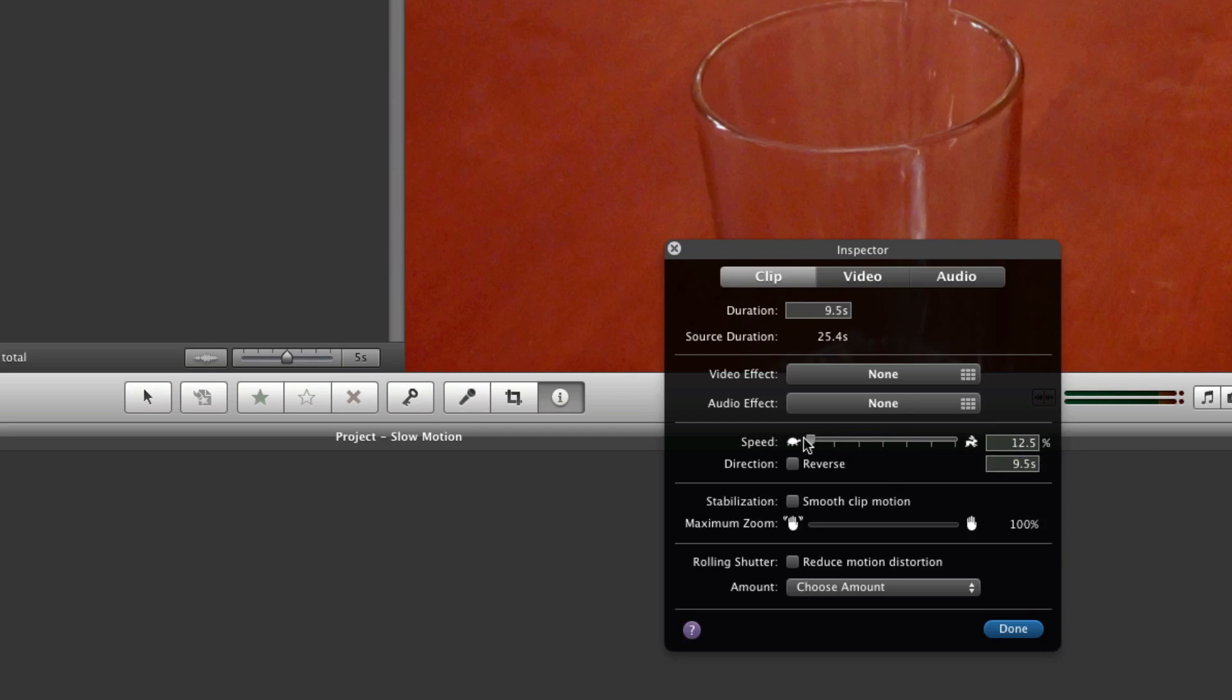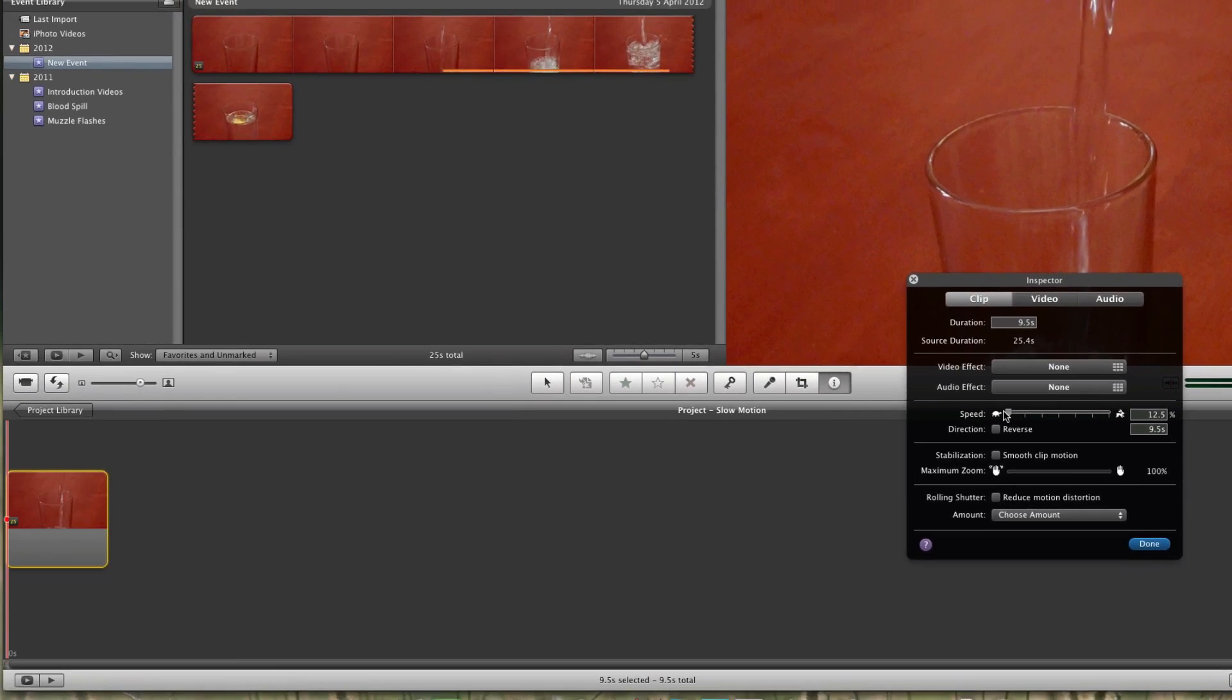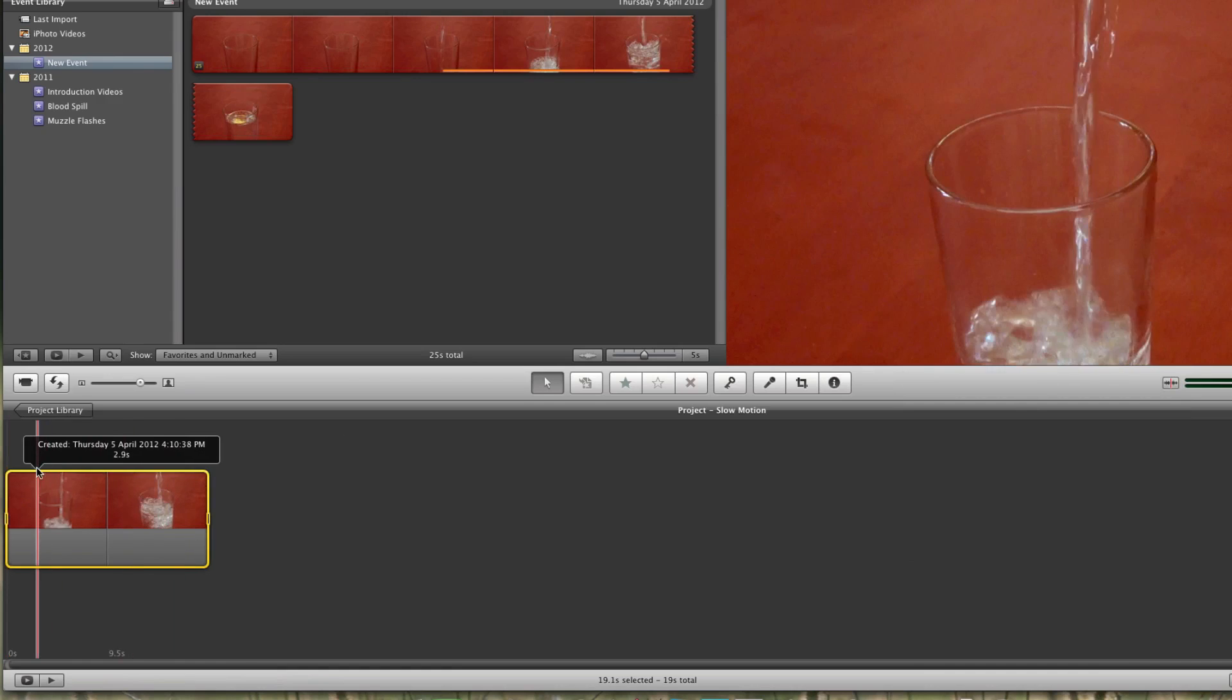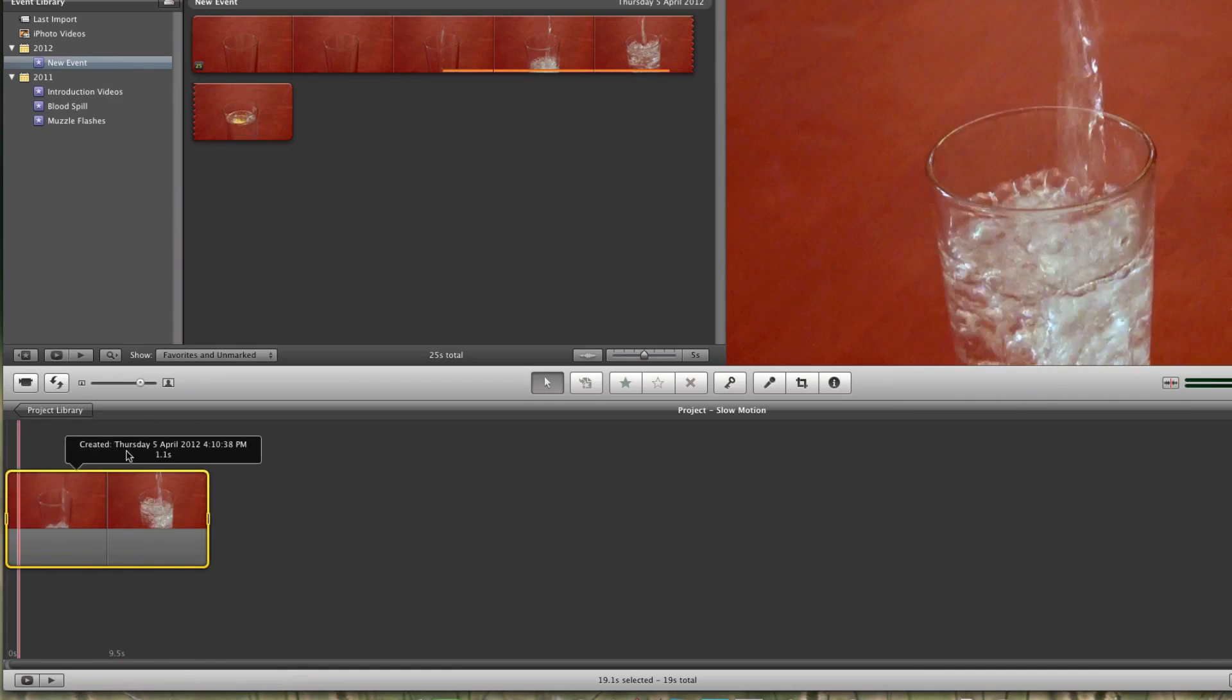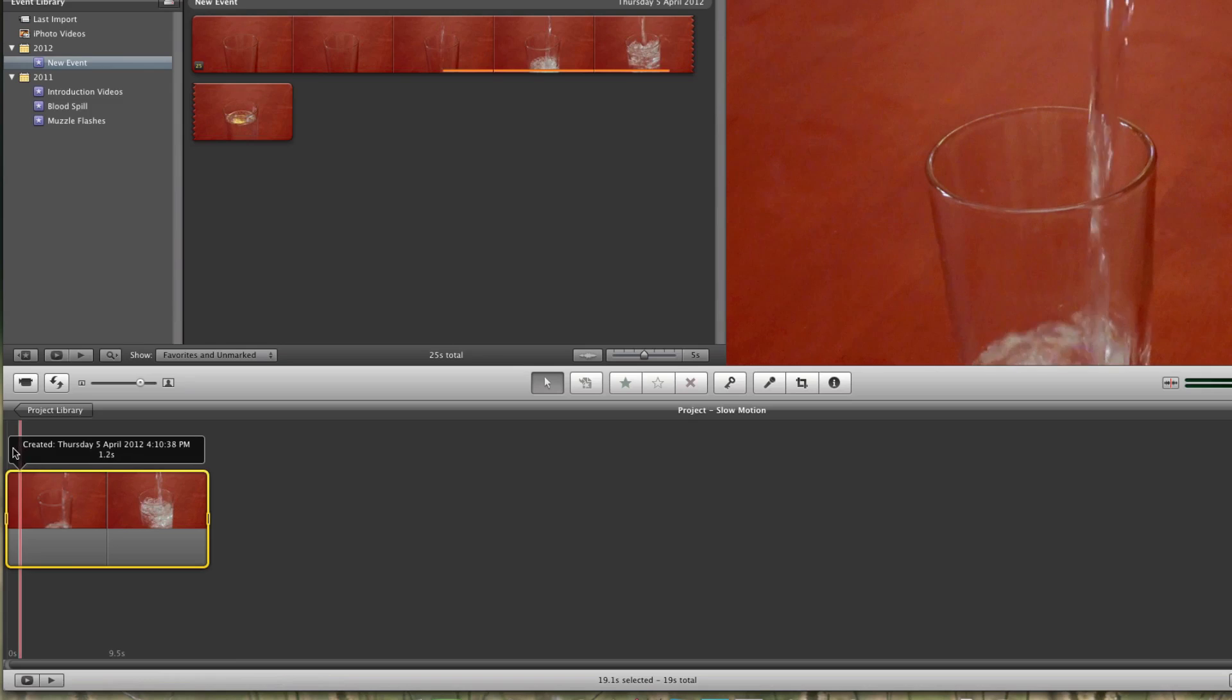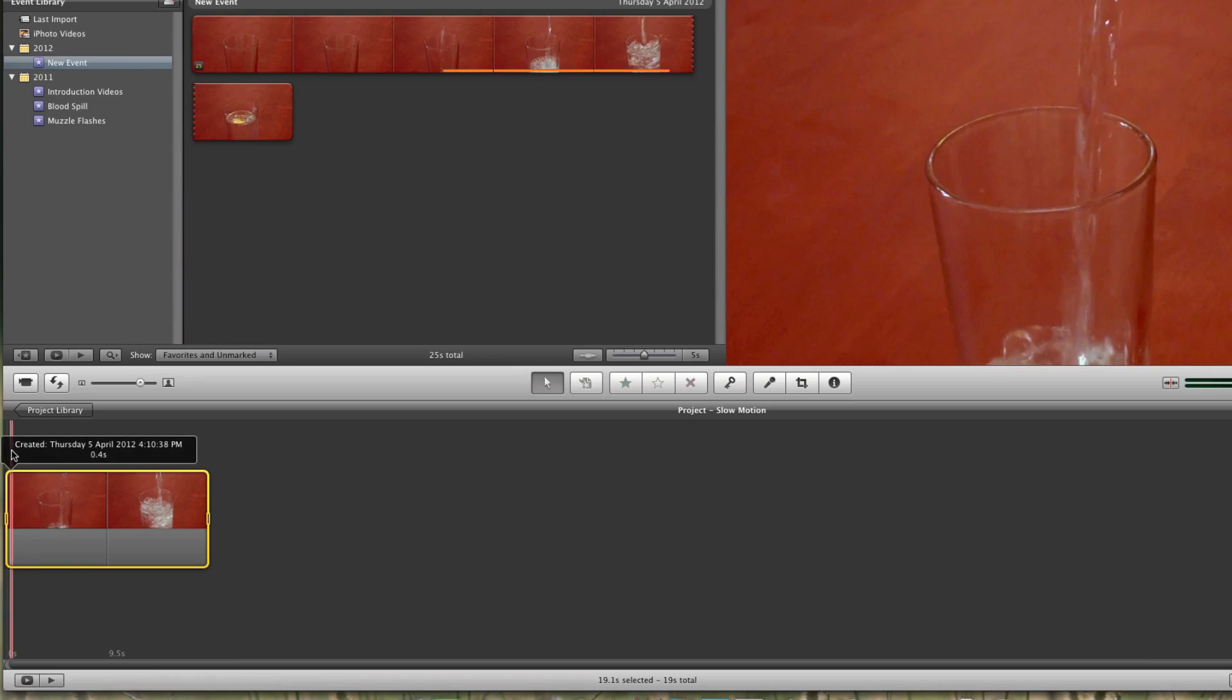Click done. As you can see, the time of the footage increases - it might have been 10 seconds, and now it's 19 seconds. Let's play this. As you can see, it's quite slow compared to the original footage. I'm going to open the inspector window again and slow it down to half more.